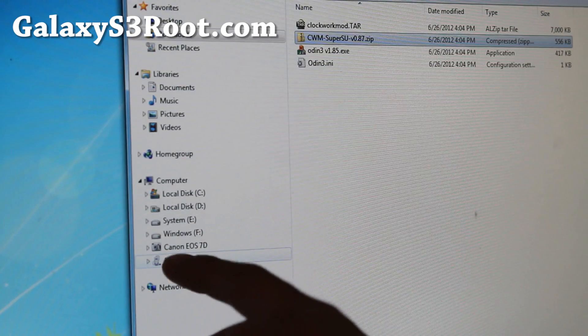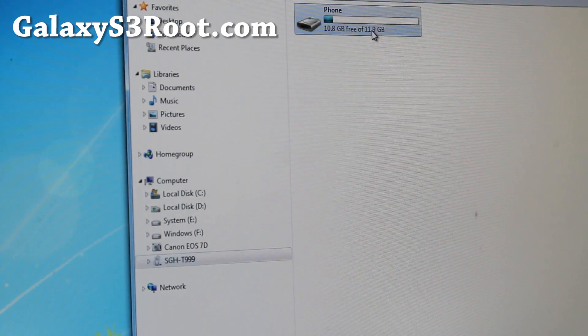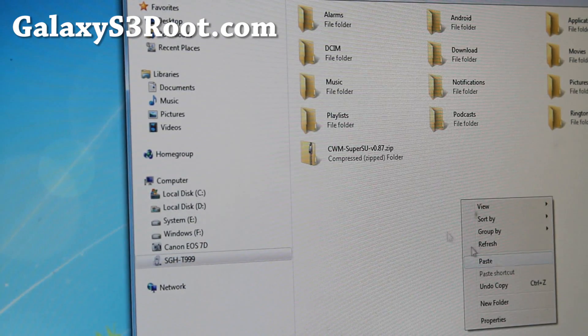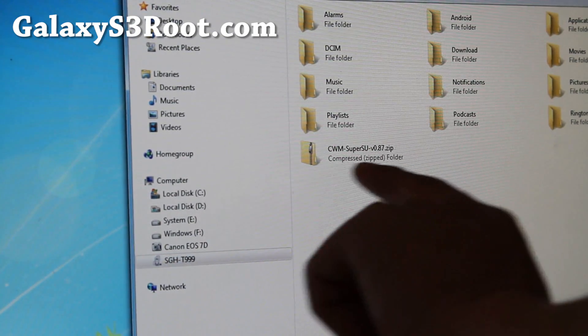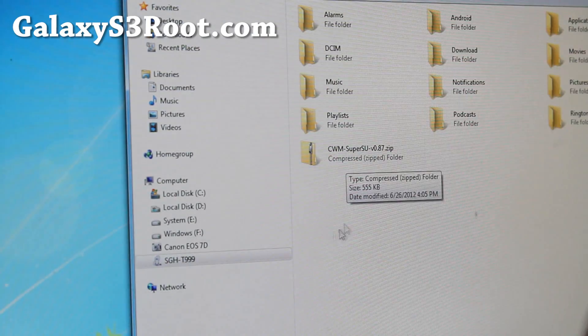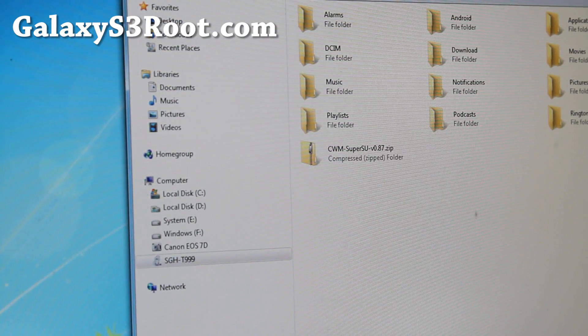Go ahead and click on T99, go to phone, right click and paste. You should get it somewhere — you can put it in any directory. Put it there and let's go back to our phone now.